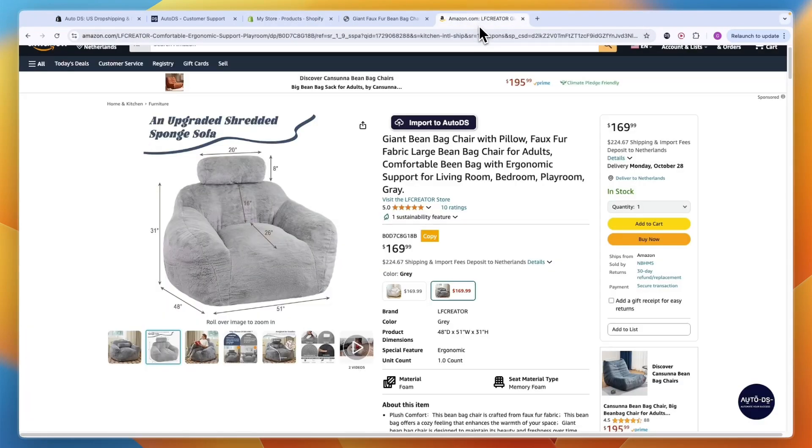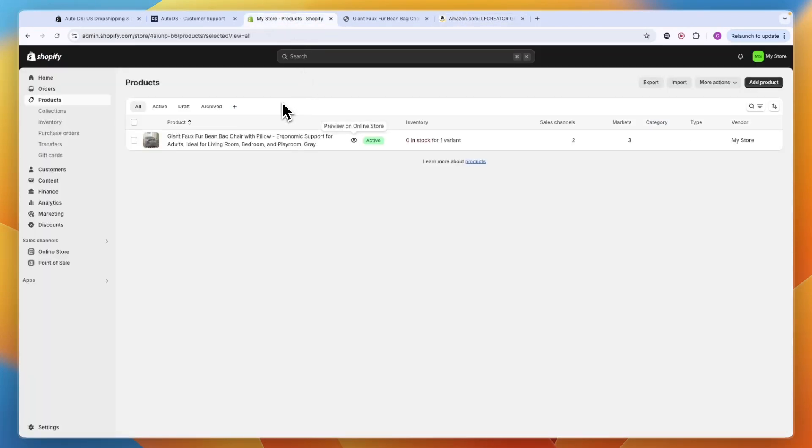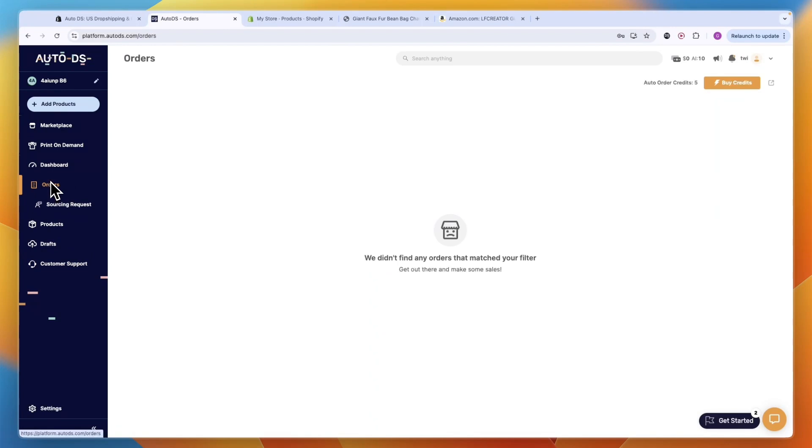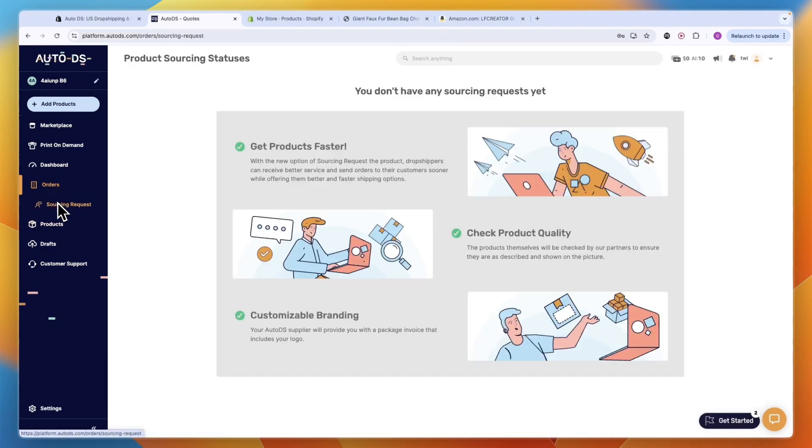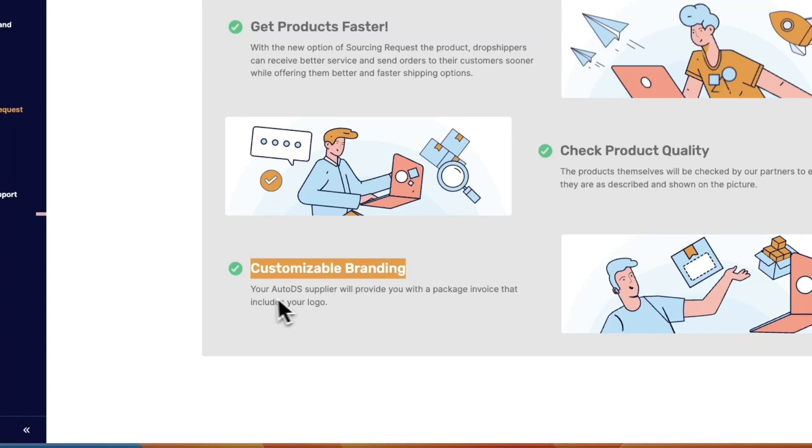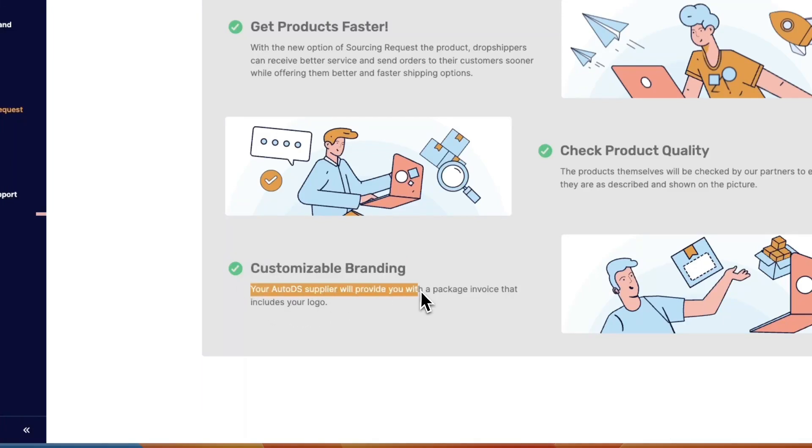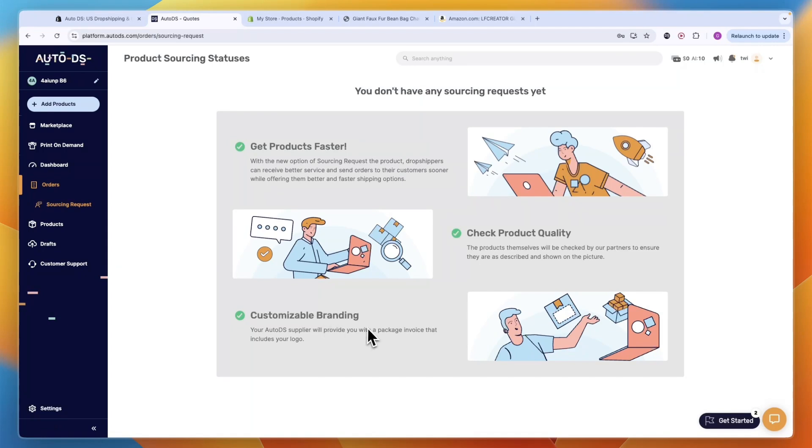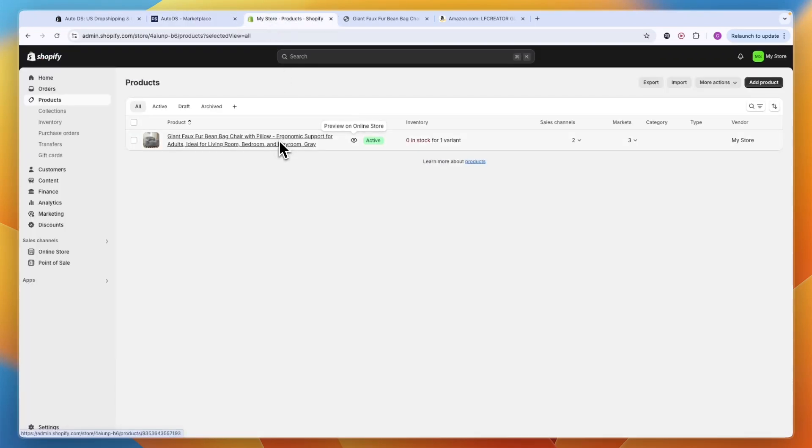To dropship Amazon products onto Shopify is made really easily by using Auto DS, so I definitely recommend using it. You can also set up sourcing requests, and if you do that you can actually get customizable branding - your Auto DS supplier will provide you with the package invoice that includes your logo. Now you can add your own branding to the packages.